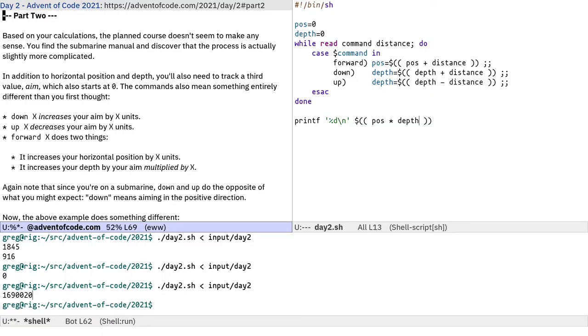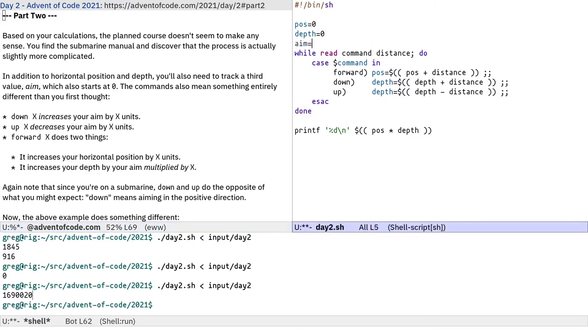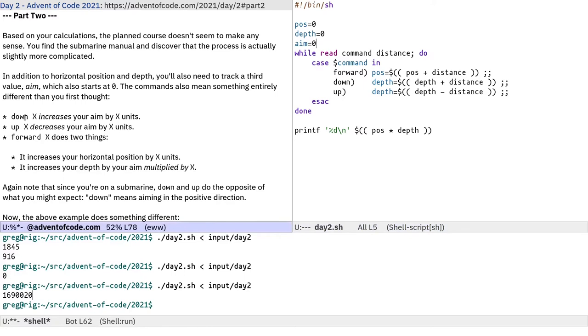So part two. Part two I've not seen before. So this should be interesting. Based on your calculations, the planned course doesn't seem to make any sense. Find the submarine manual and discover that the process is actually slightly more complicated. In addition to horizontal position and depth, you'll also need to track a third value aim, which also starts at zero. So I'm going to go in here for aim equals zero. The commands also mean something entirely different than you first thought.